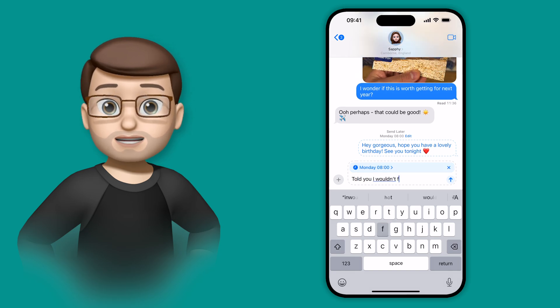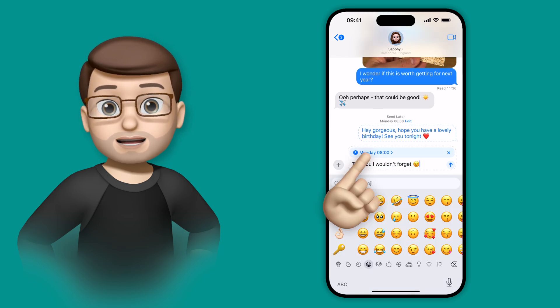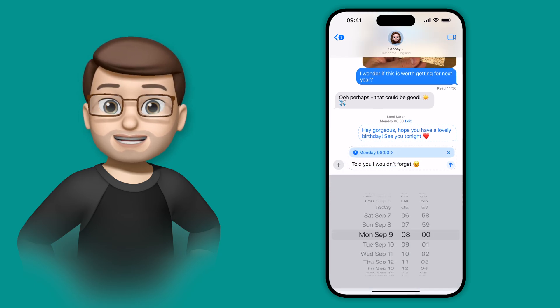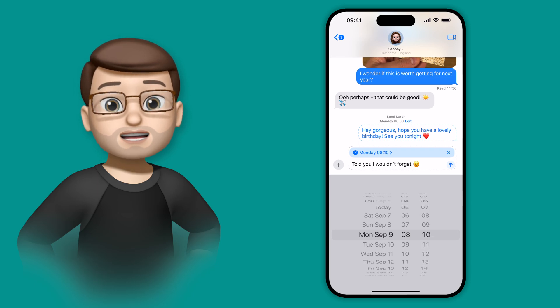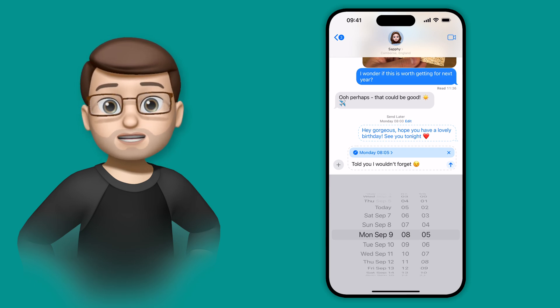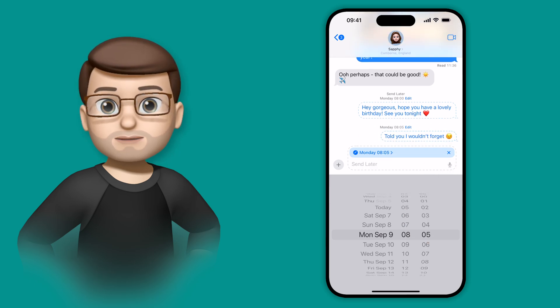But this means I can then schedule another message at a different time perhaps, maybe just like this, and send that as well. And you can see now there's a queue of messages ready to go on that morning.